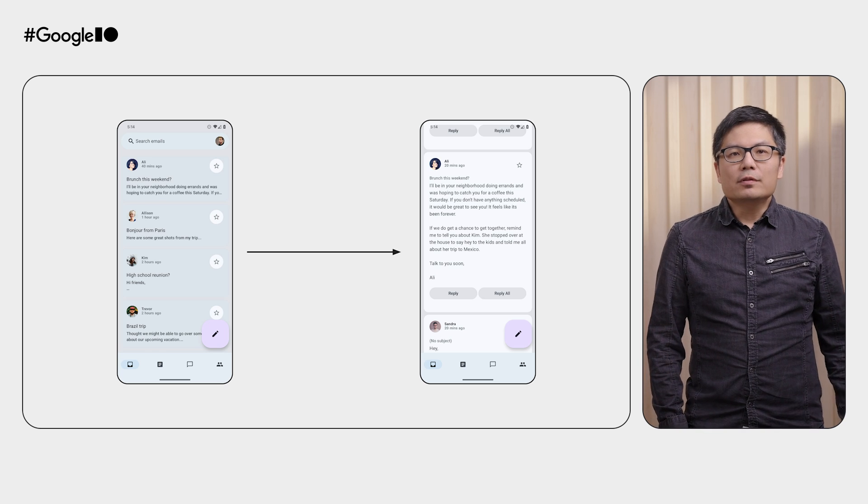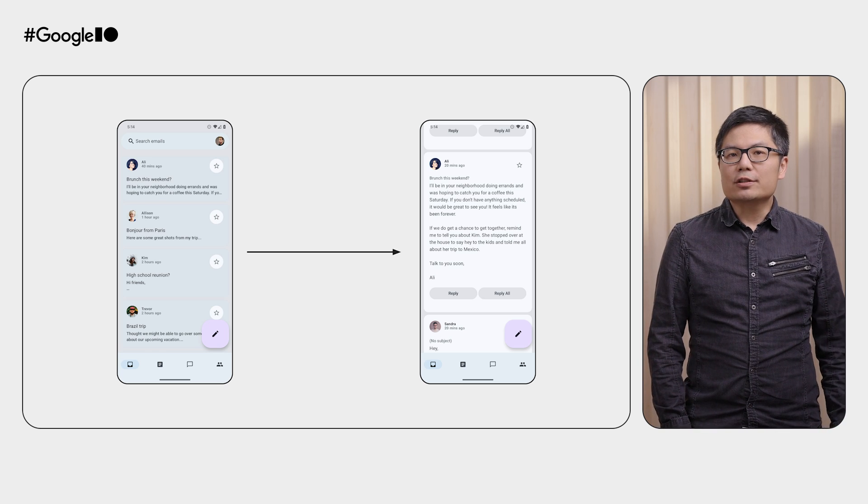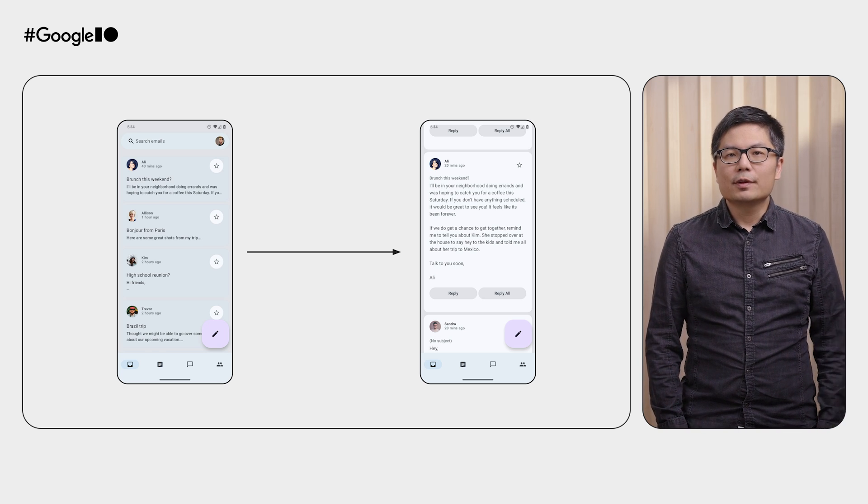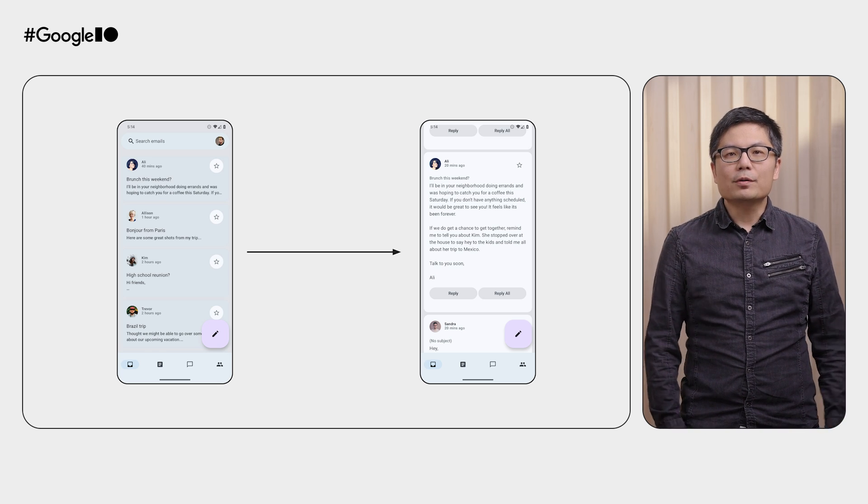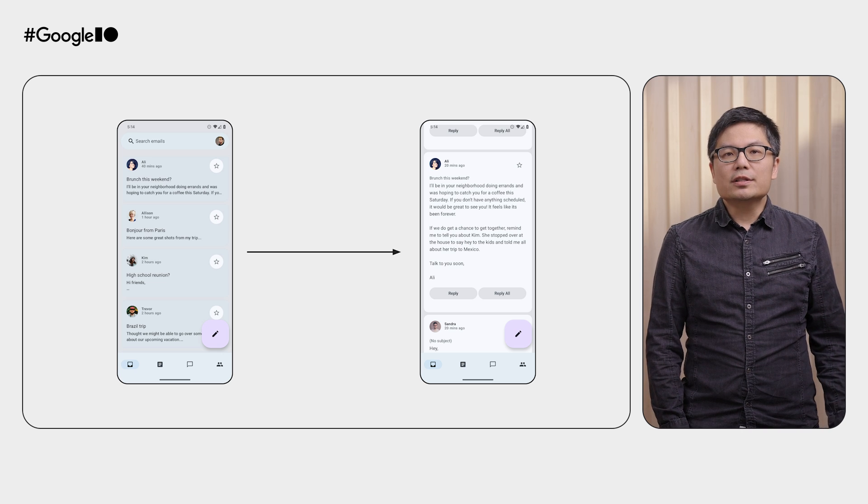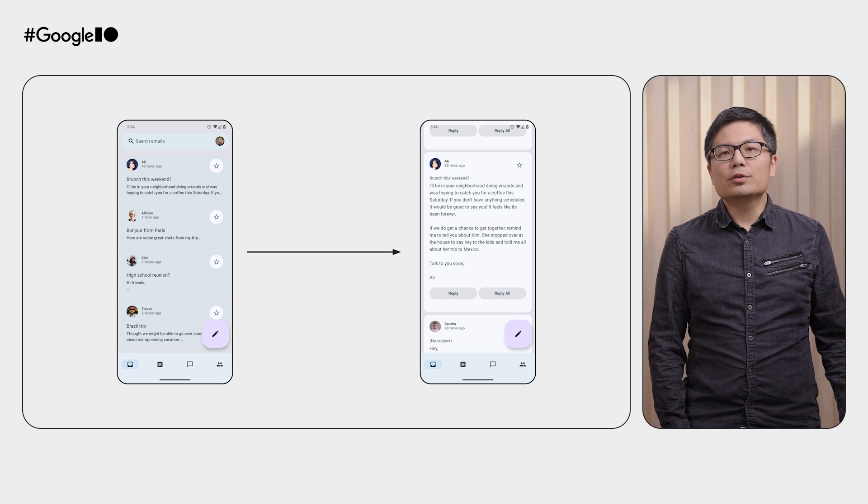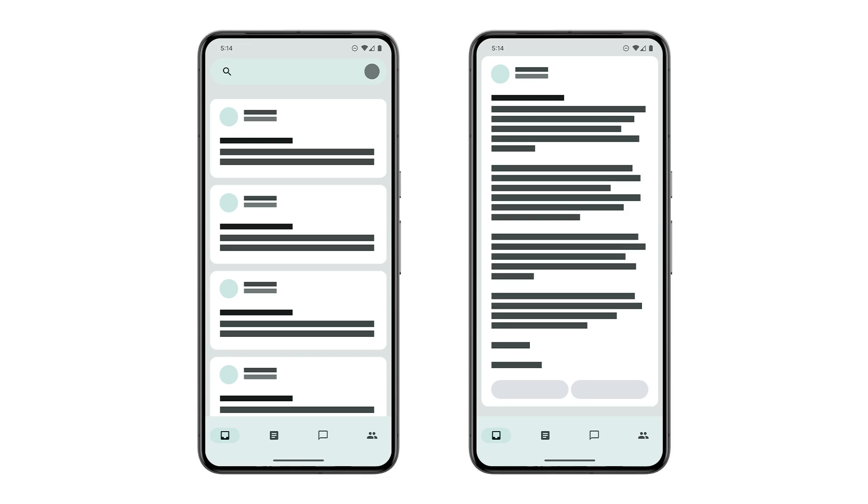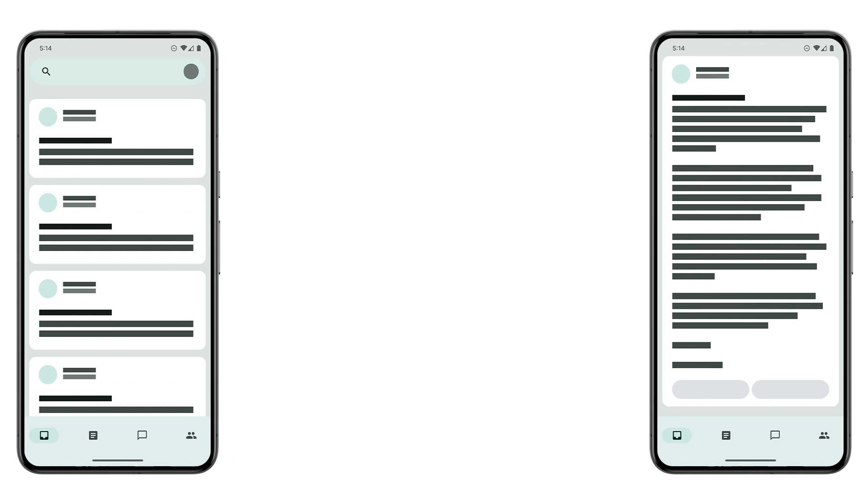Once the navigation UI is out of the way, it's time to focus on the content. On the phone, you usually organize your app flow through screens. For example, clicking on an item on your list screen brings you to the detail screen. However, to make your app adaptive, let's try to think about your app in terms of panes instead of screens.